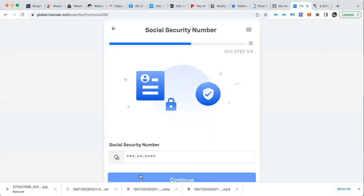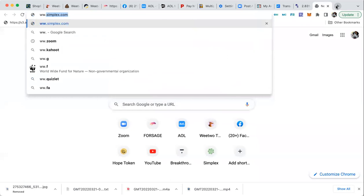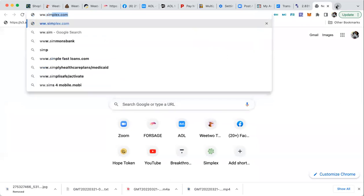Usually when you do this, when everything clears, your money is there instantly. So again, buy weetoo, W-E-E-T-W-O.com. Now you can also go to... now Simplex charges a lot more. It's a little teensy bit easier, but a whole whole lot more.